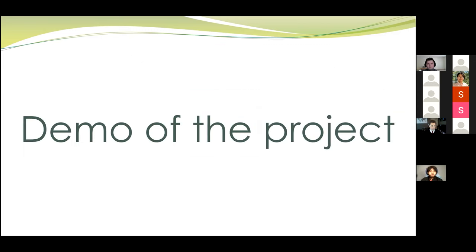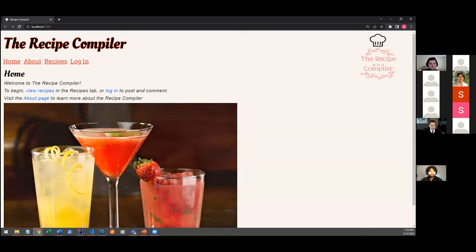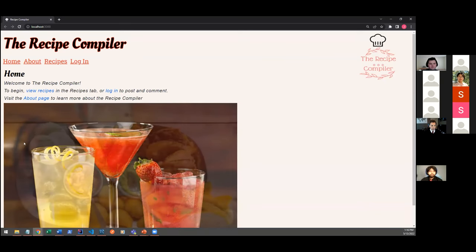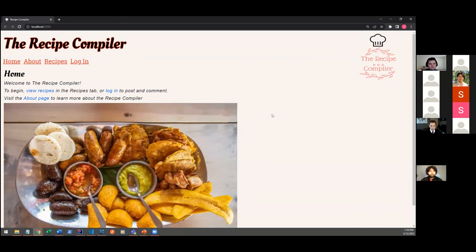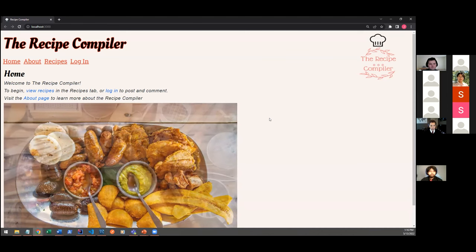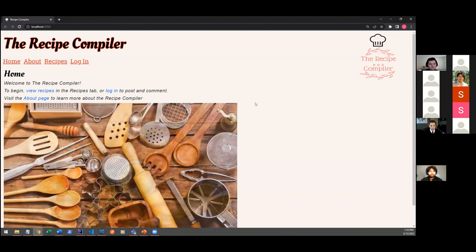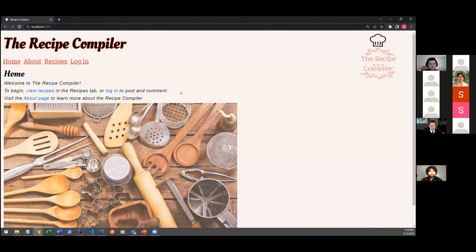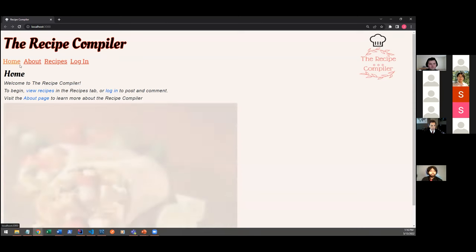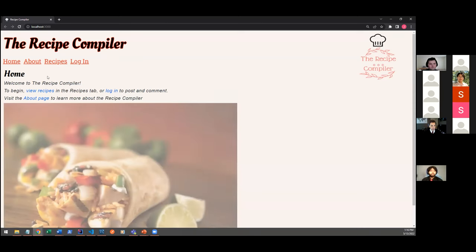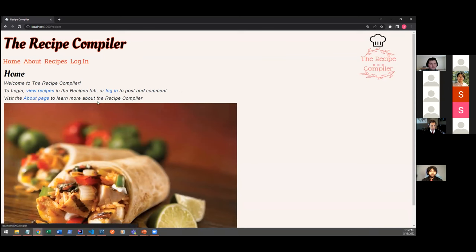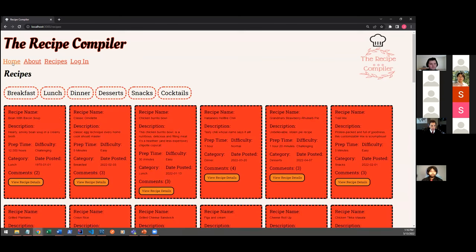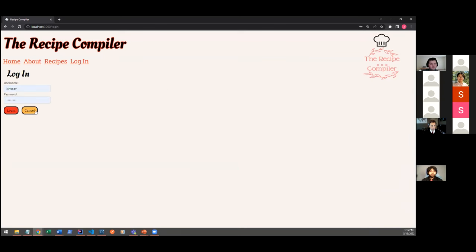Now we'll show a demo of the project. Here's the recipe compiler itself. On the home page, we've got some animated photos of some of the recipes available in our database. Users don't have to be logged in to see any of this. You have the option to navigate using the navigation links or some of the helpful links that are built right into the home page.